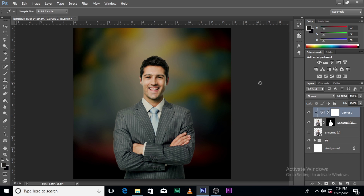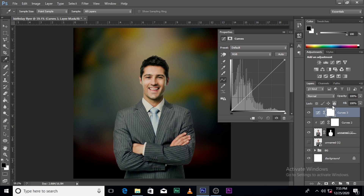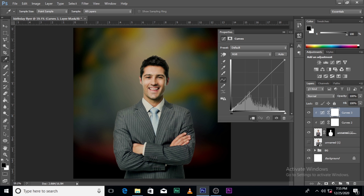What we've done is blend the image with the background. This is what we had at first, and this is what we have now — it's blended nicely to the background. We're still going to go a step further by adding another curve. Give it a clipping mask as well, then pull the lowest part of the curve down a little bit.